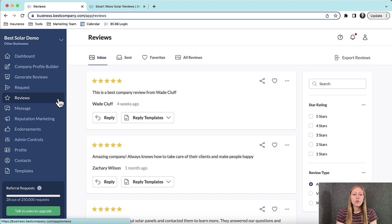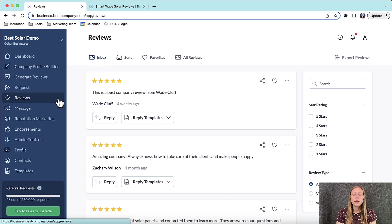You are now in your reviews inbox. This means these are reviews that you have received but have not yet responded to.